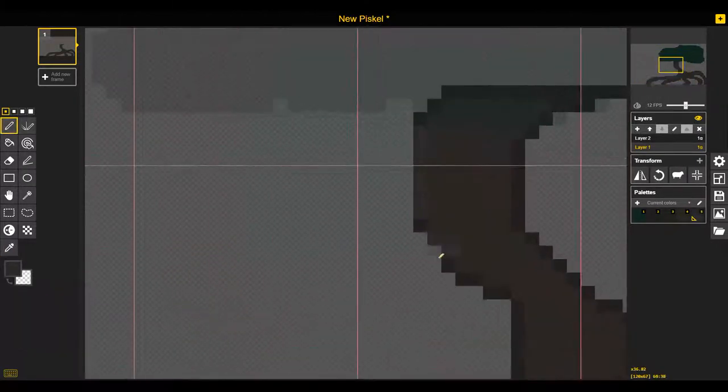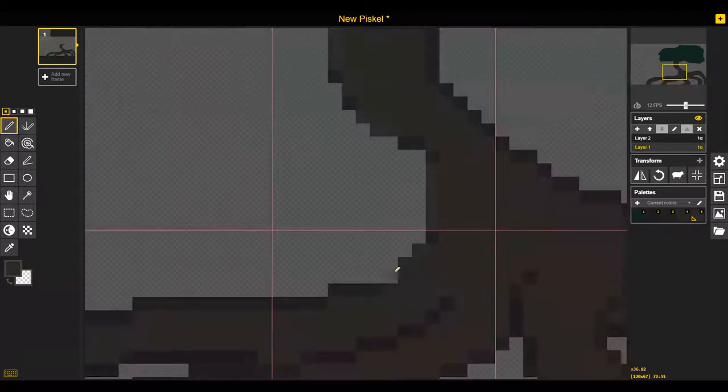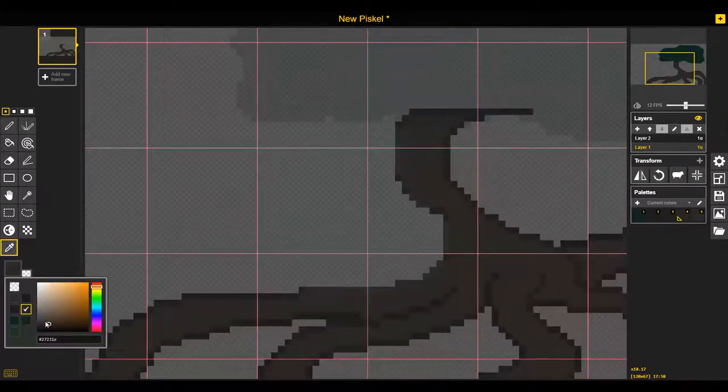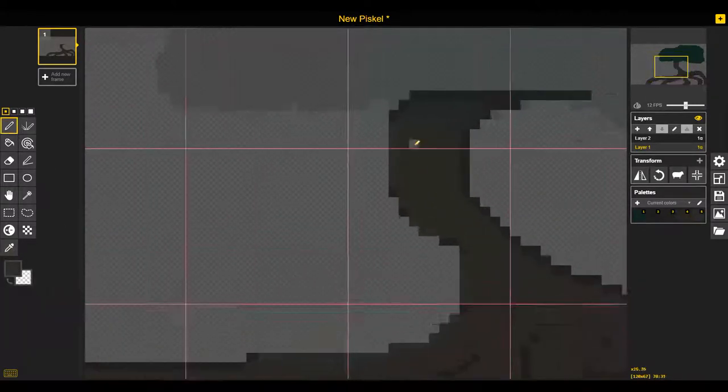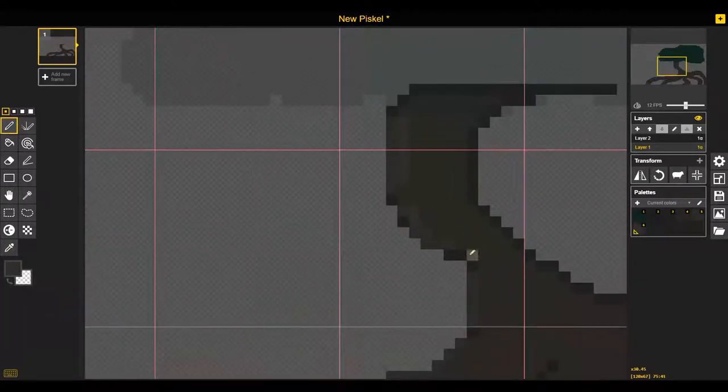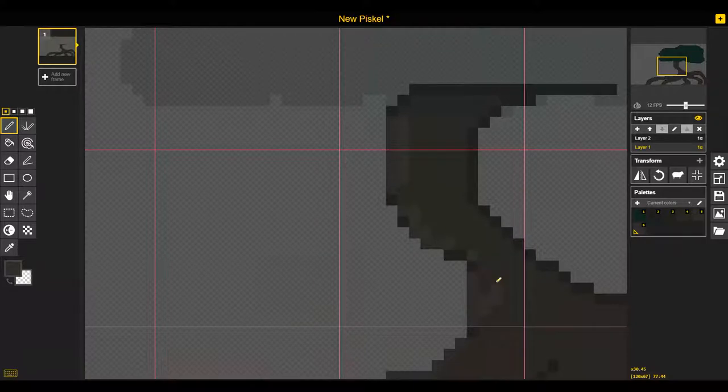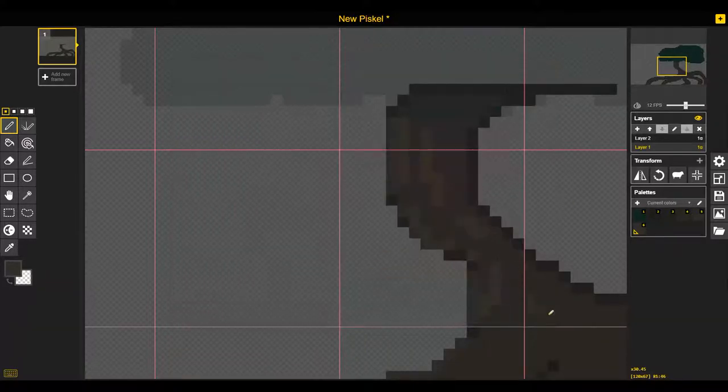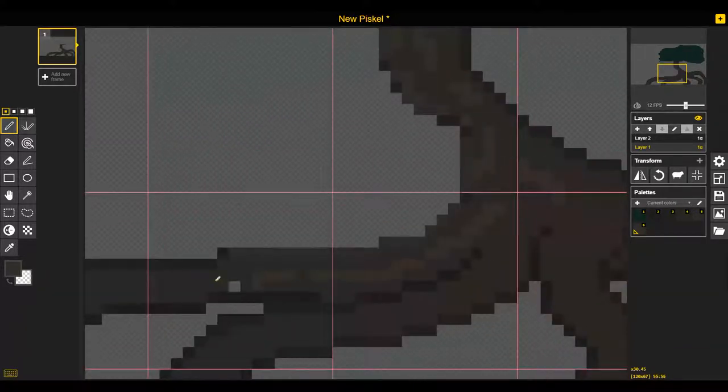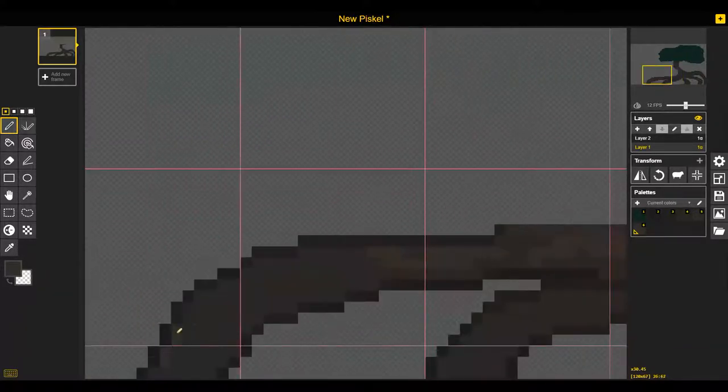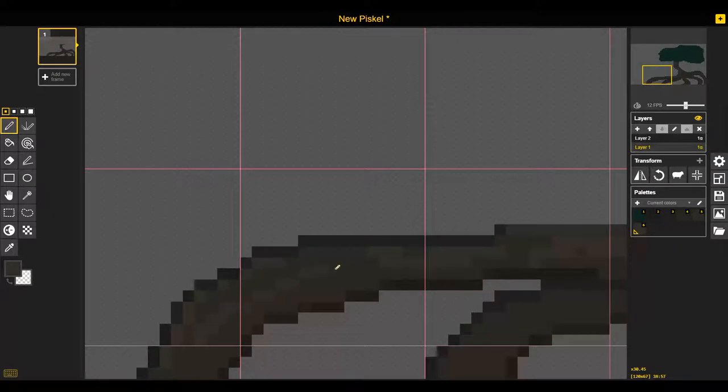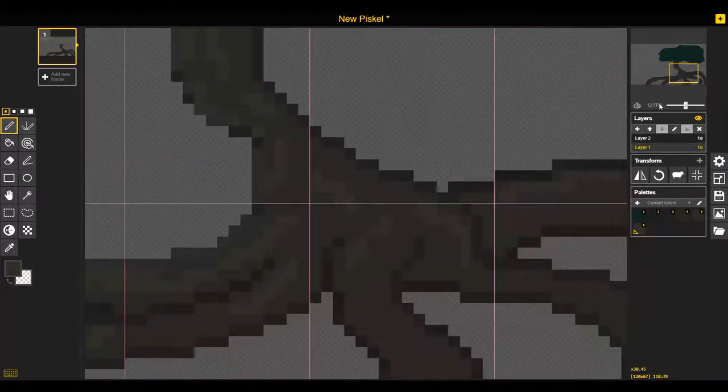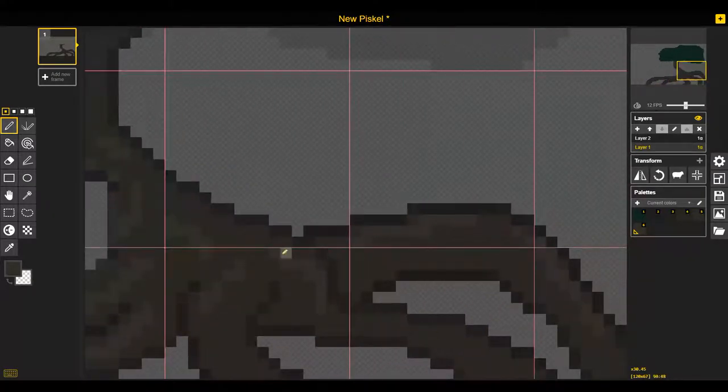Although that being said, a lot of the roots end up being covered when I add water later on in the scene, but it's always worth it doing those extra details as you never know when they're going to come in handy.